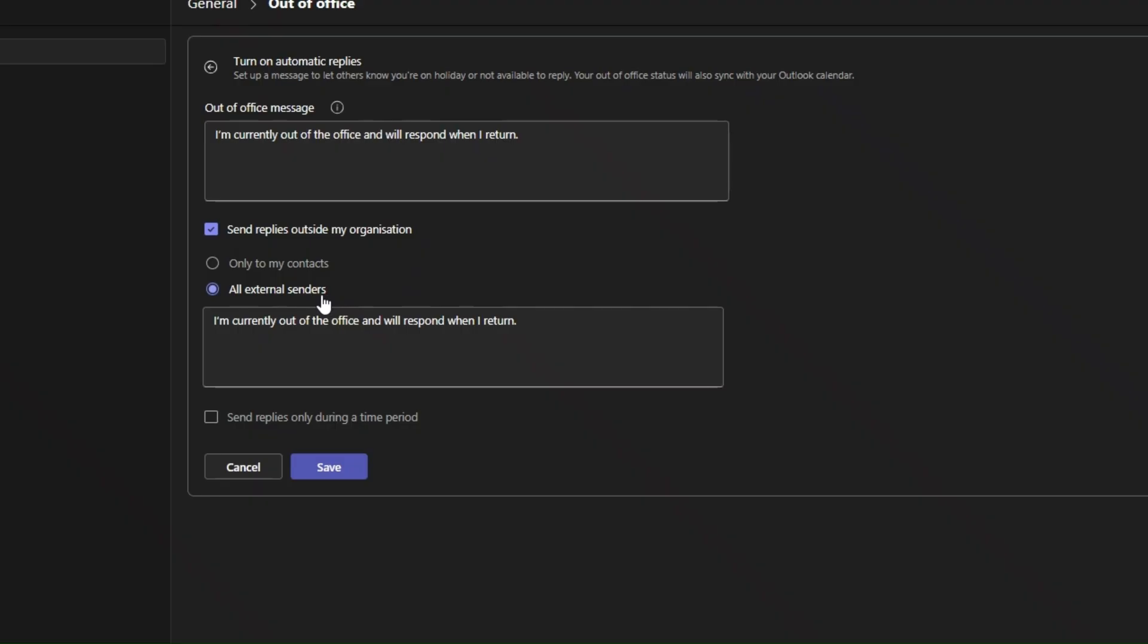This ensures everyone who messages me, both internal and external, gets my out-of-office message. You can add the same message here, or if you prefer not to let external senders know you're away, you can choose to only send it to your known contacts.